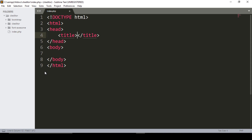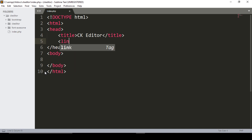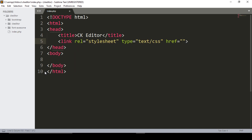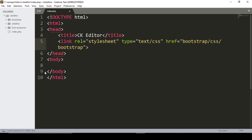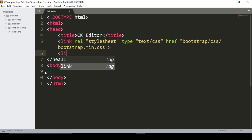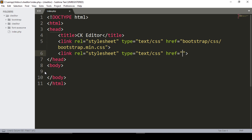Start with the HTML structure. Change the title of the website to CKEditor. Then link all the Bootstrap CSS files, including bootstrap.min.css.